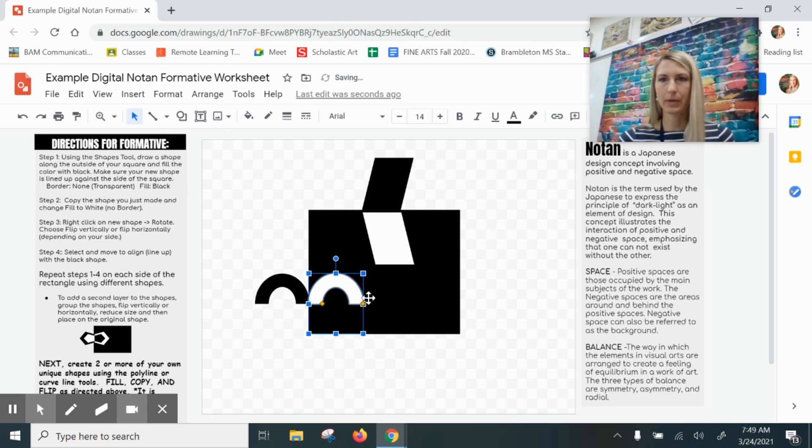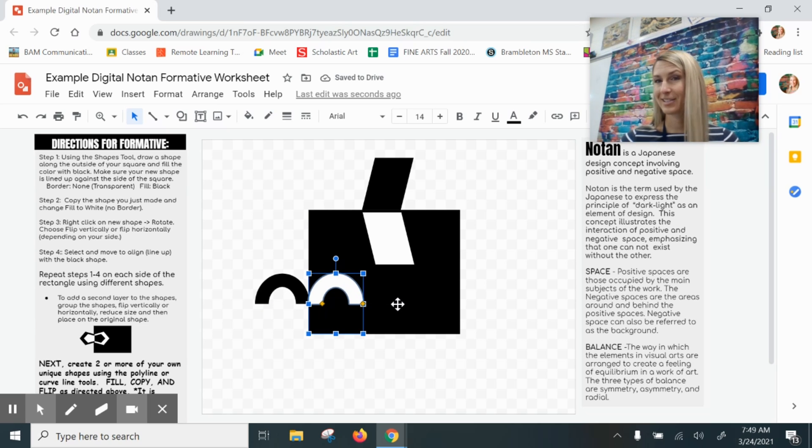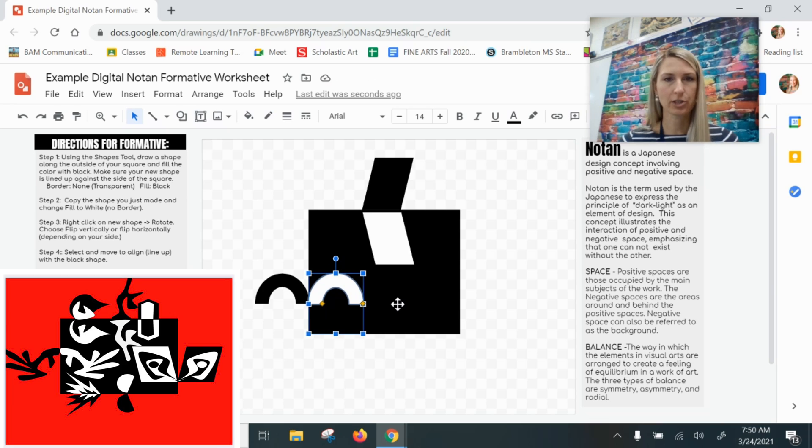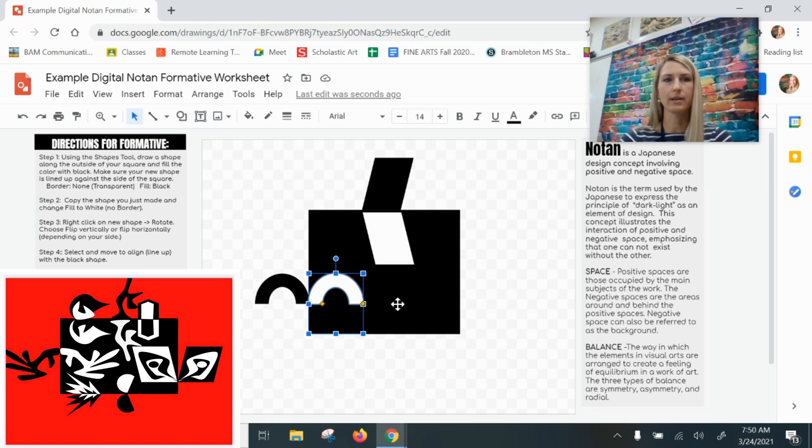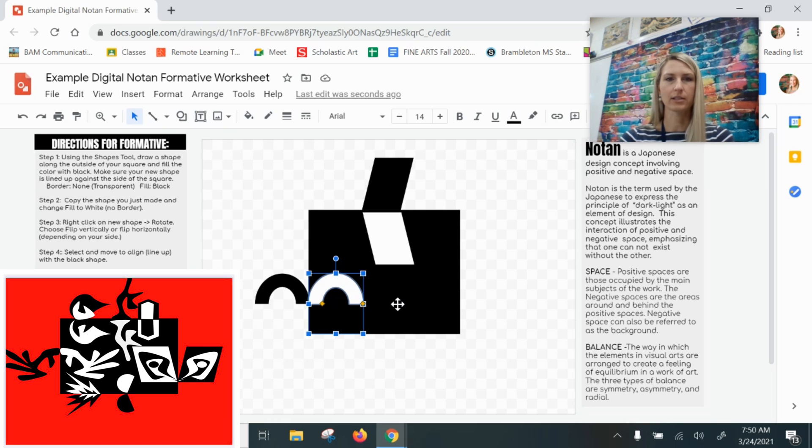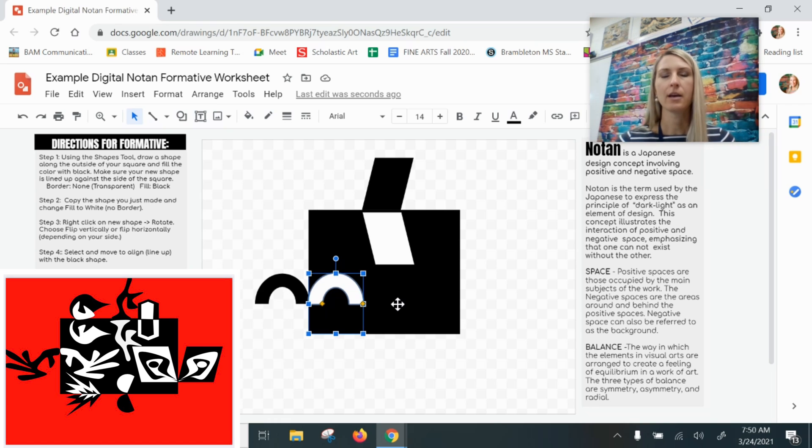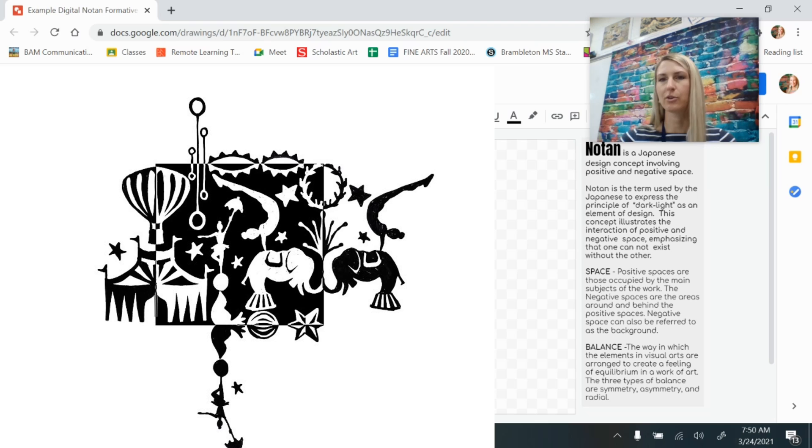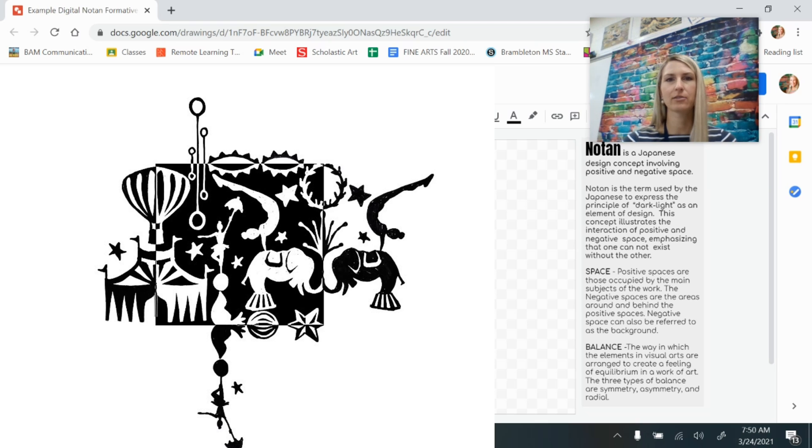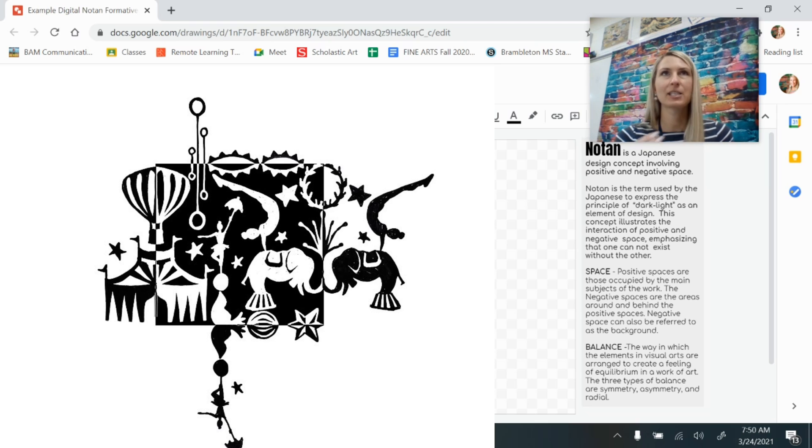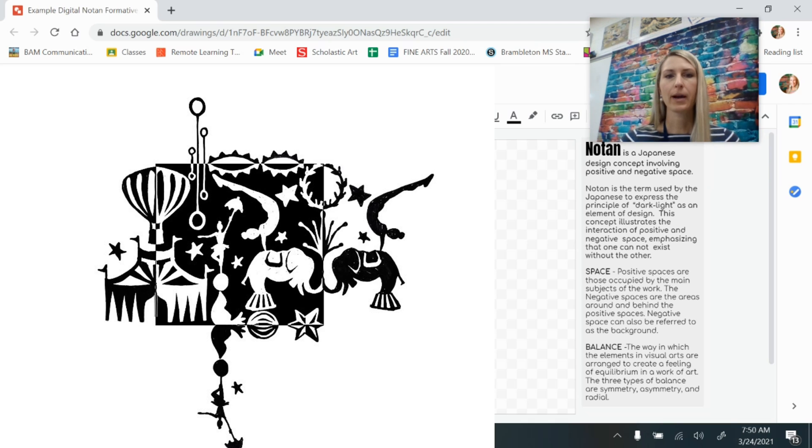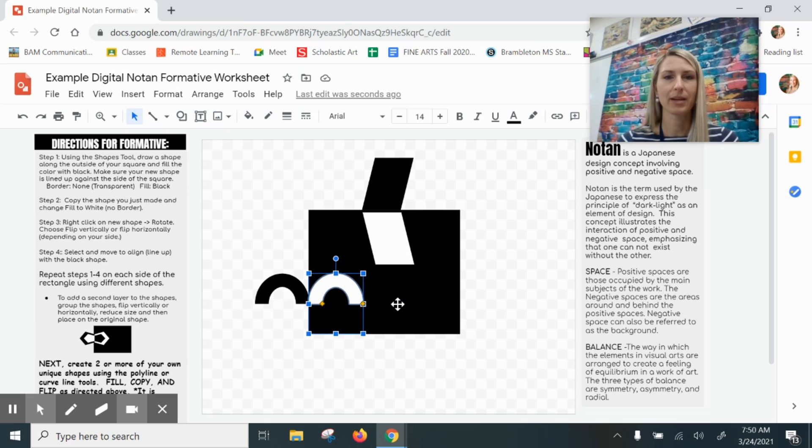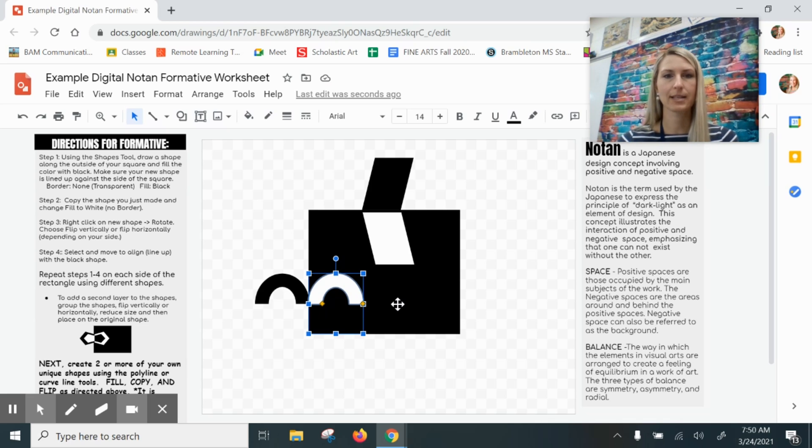Now you might be thinking, what's the big deal about flipping? I can just drag and drop. Yes you can, but when you get more complicated shapes, which you're going to see me doing in just a moment, you'll understand why it would not be a good idea to just try to drag and drop. Most of the shapes you create with your notan designs should be complex, intricate, and expressing some kind of theme. Right now as we practice we're starting simply, but we're going to get much more complex as we go.